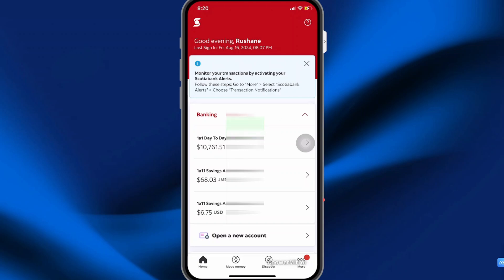In this video, I'll be sharing with you how you can make a transfer to another bank using the Scotia mobile app. The first thing you need to do is add a recipient.